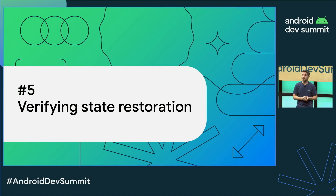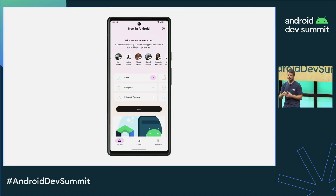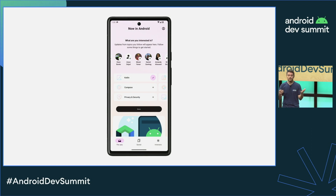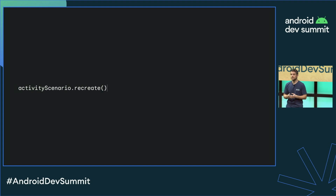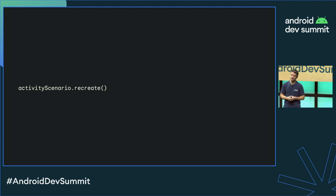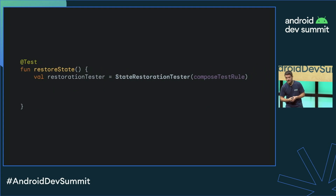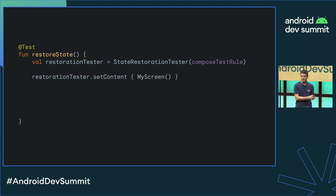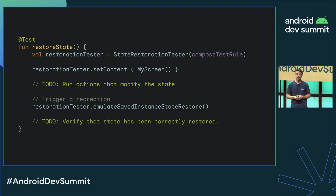The fifth one is about testing state restoration. Managing state and restoring it after a configuration change, like a rotation or some foldable gesture, can get tricky, so it's important to test it. You can emulate a configuration change by restarting the whole activity using the recreate method in activity scenario, which is an API in AndroidX Test. But now with Compose, you have a new option called StateRestorationTester, which is very easy to use. You just set the content through the tester and then trigger a recreation. The state will be saved and restored as if a configuration change happened, but much quicker and simpler.